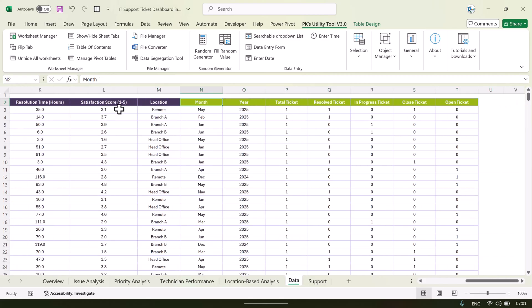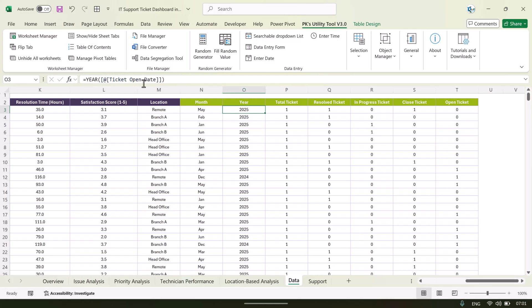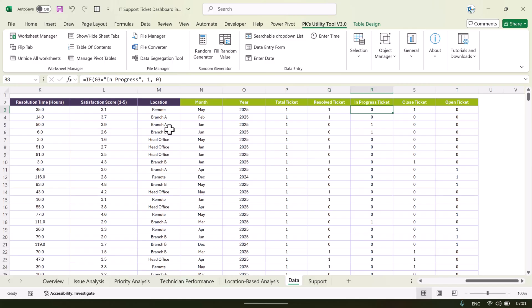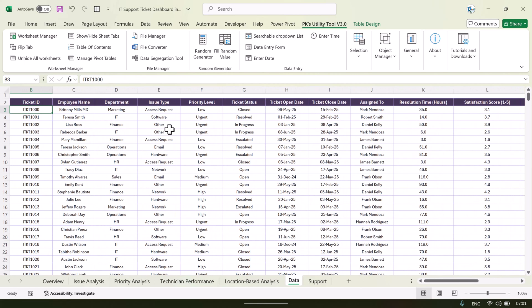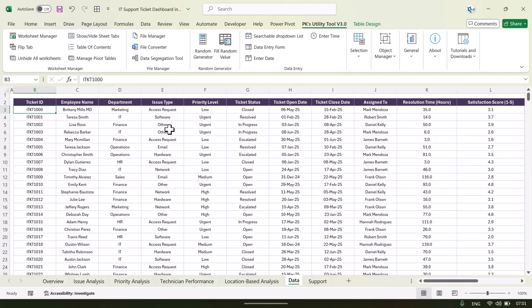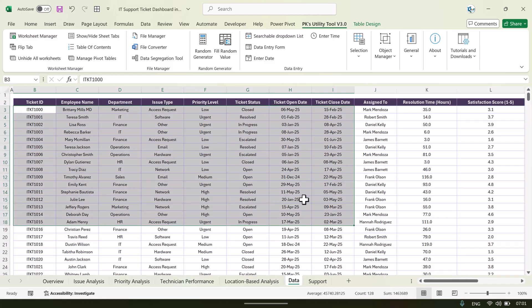We have created a few formulas to support the pivot tables, calculated fields, and slicers. For example, the month is derived from the ticket date using the TEXT function, and the year is derived using the YEAR function. We also have columns for total ticket, resolved ticket, in-progress ticket, closed ticket, and open ticket using IF functions based on the status.